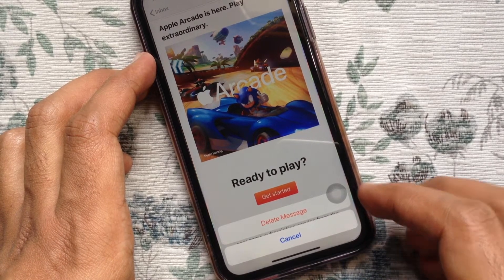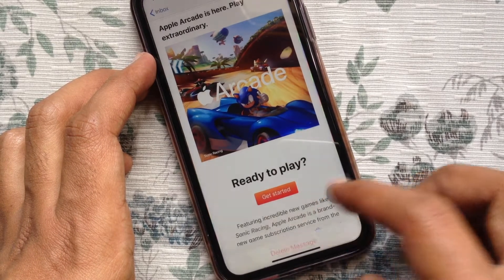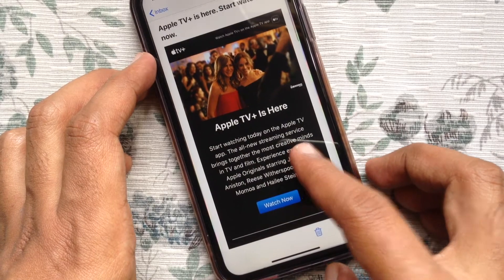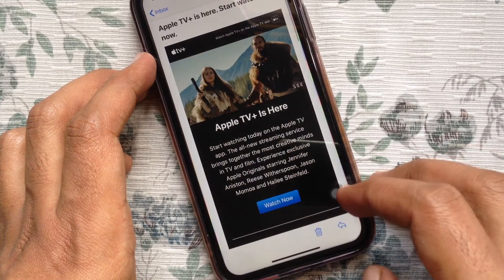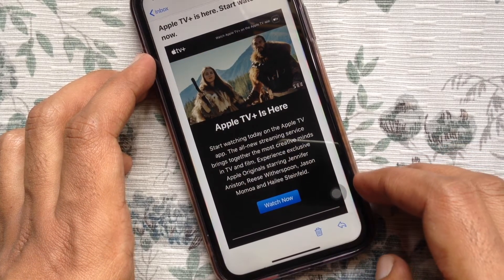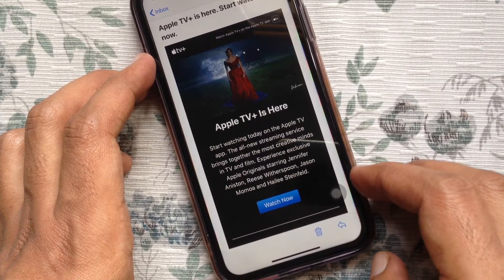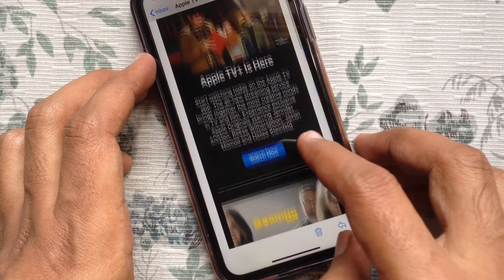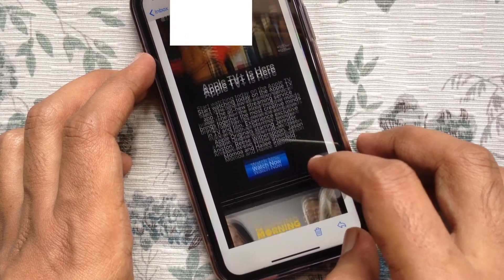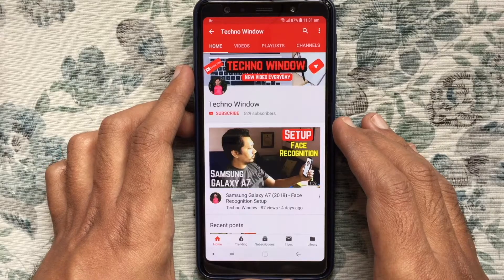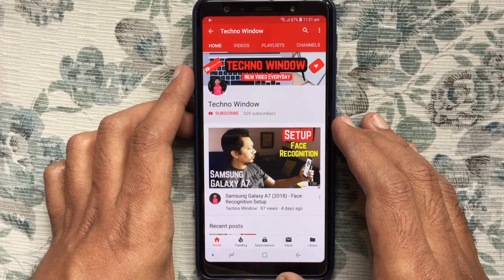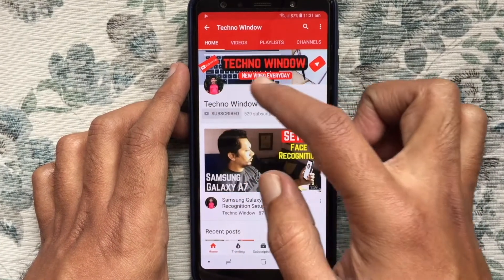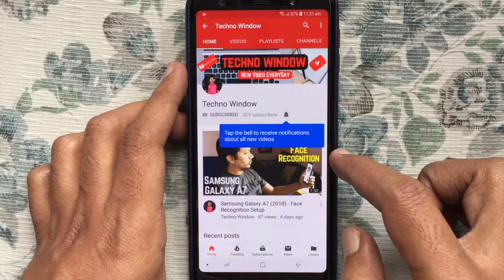Tap Delete Messages — that's it. These are the steps to prevent accidentally deleting emails in iOS 13 for the Mail app on iPhone. Hope this video helped you. Please subscribe to my channel by tapping the red Subscribe button.